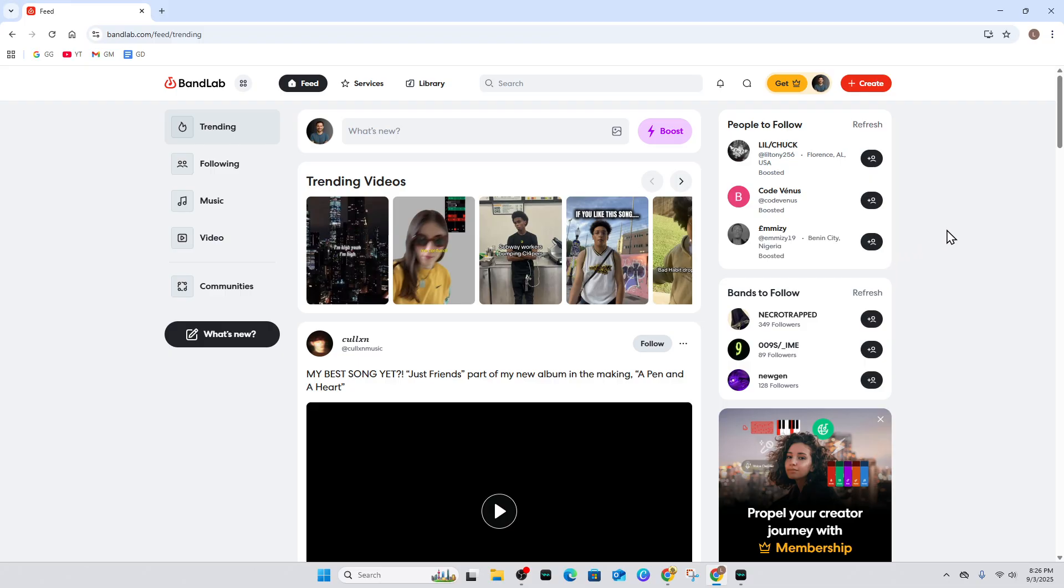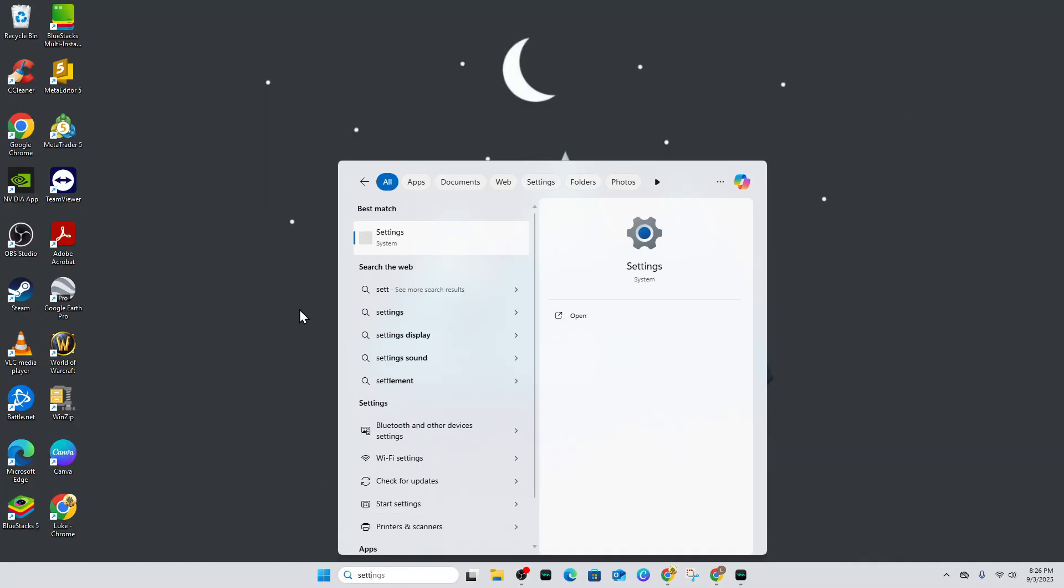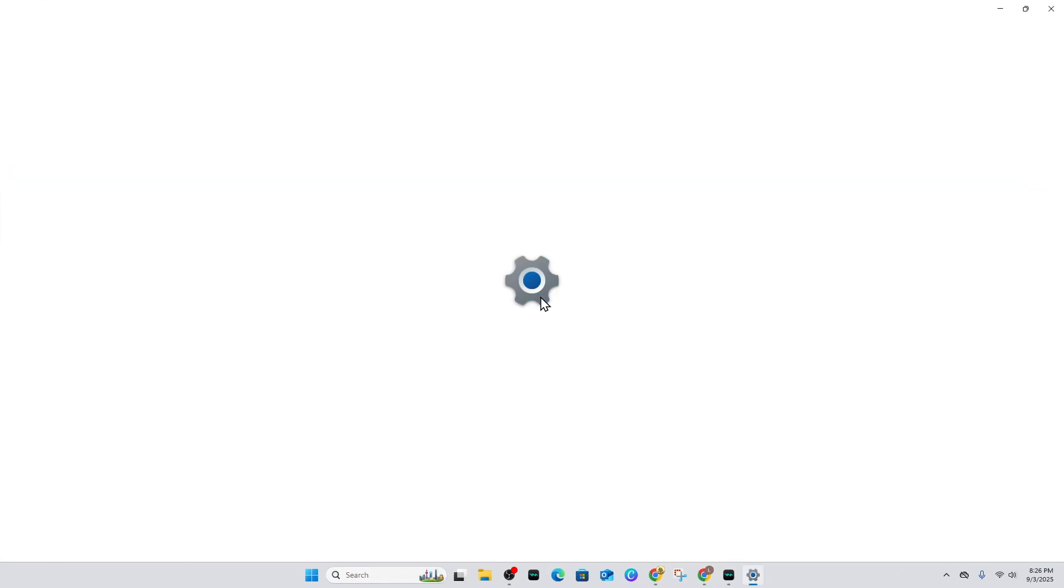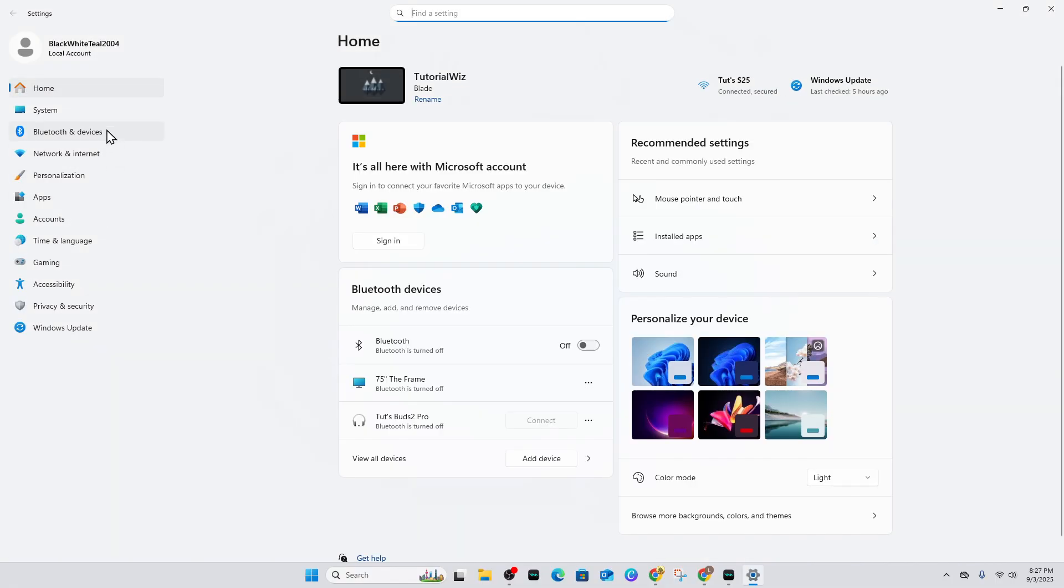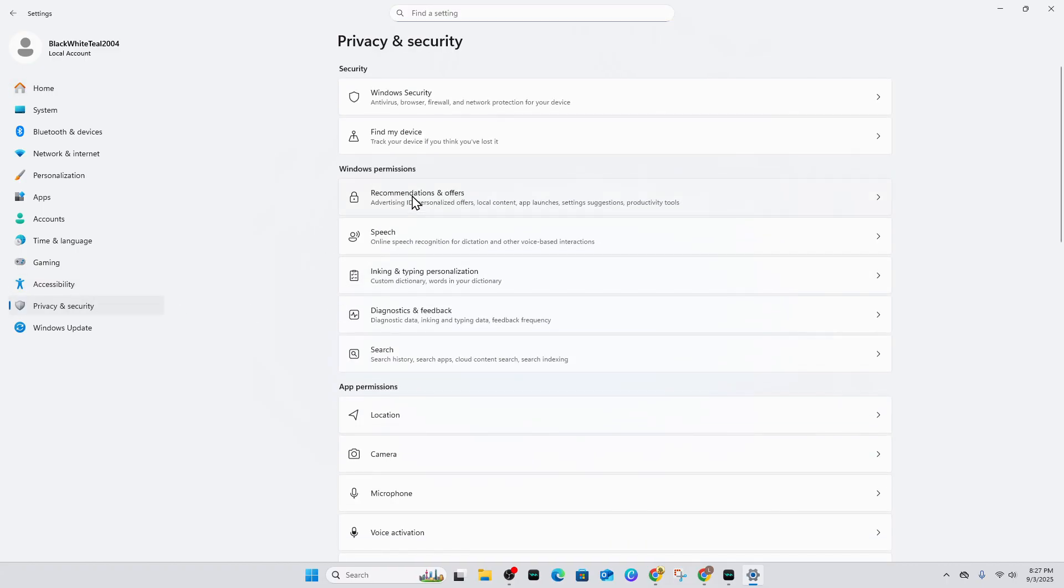Now we need to allow Windows to use the microphone. Click on search and type in Settings to get into the system settings. On the left-hand side, click on Privacy and Security.